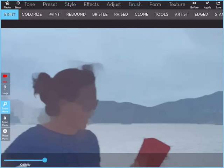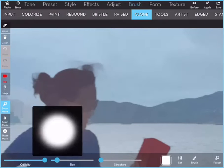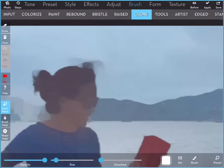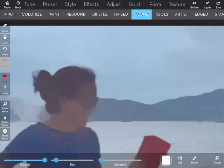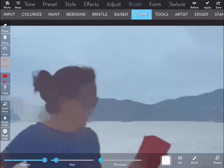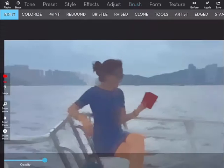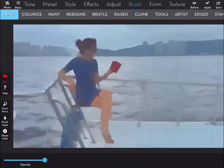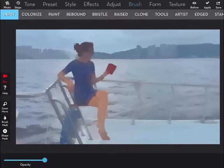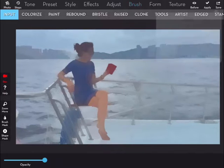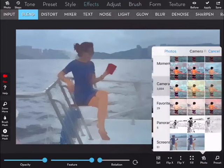And then again I'm going to use the clone tool because I don't like the fluffy bits at the top of her hair. So I grab pieces of the sky and I move it across over the top part of her hair. Save this.